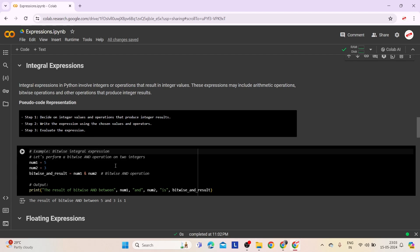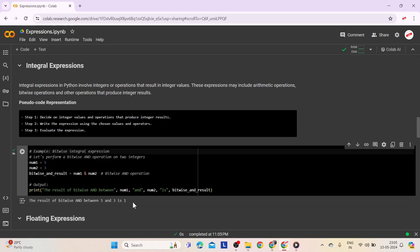Here is an example showing integral expressions. Values 5 and 3 are assigned to num1 and num2. The bitwise AND operation is performed between num1 and num2, and the result is printed. The output is: the result of bitwise AND between 5 and 3 is 1.